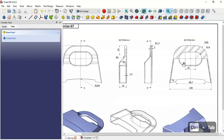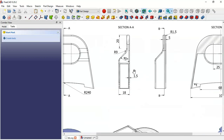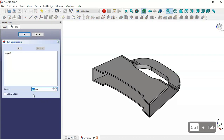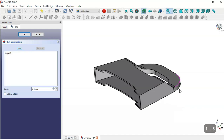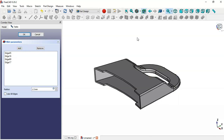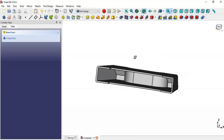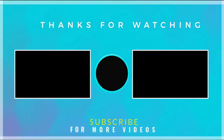Next we have to do these fillet operations. We have a radius of 1.5, so we select this edge and go to the Fillet tool, changing the value to 1.5. We click the Add button and add this edge, this edge, and these two edges. We get this fillet operation, then set OK. We have now finished the design of this model — thank you for watching this video.